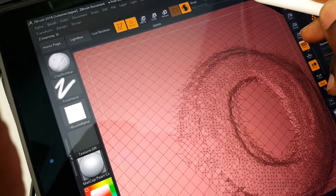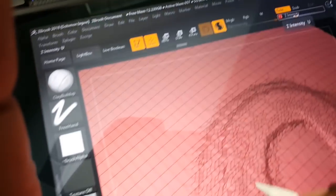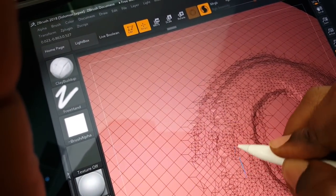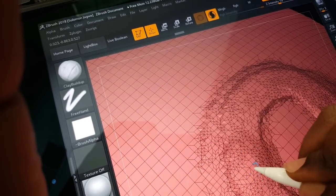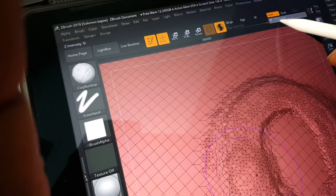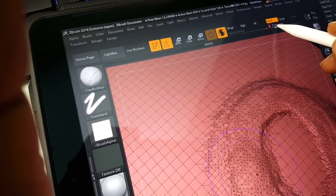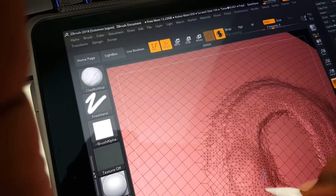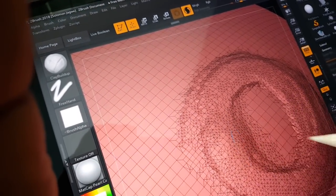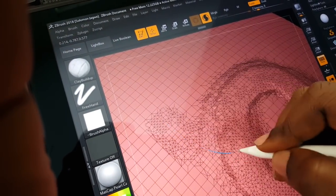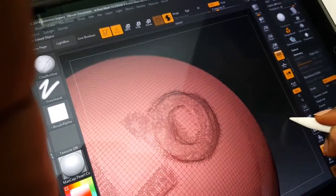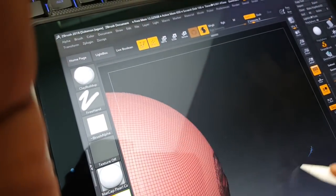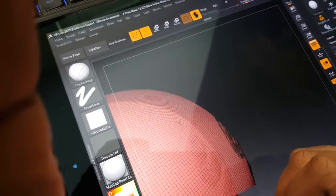If I take it really low, the size of the brush, and I start to add detail, you can see the detail being added. The responsiveness is pretty cool.